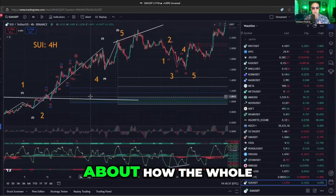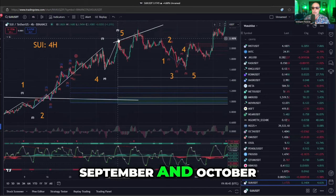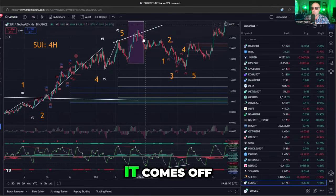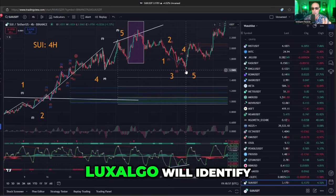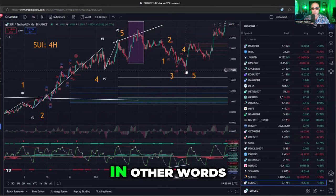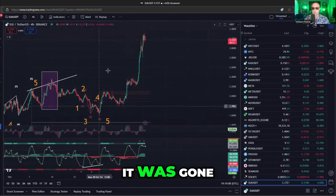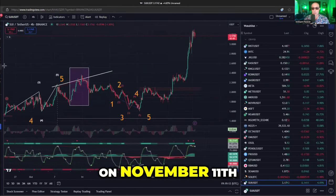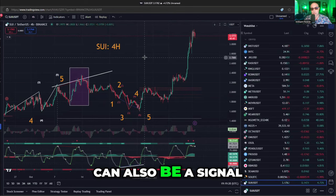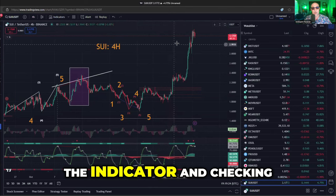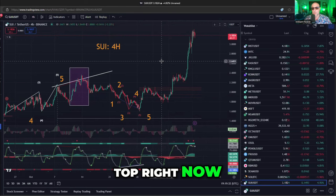In SUI, just as an example of how the whole five-wave thing works — you had this big five-wave up move in September and October. You did the overshoot, it comes off, and the correction actually had five waves. When that five-wave signal showed up, Lux Algo identifies it as a five-wave bear — it went down bearish for five waves. Then once you caught the five-wave bottom, it was gone. And in SUI on November 11th, there's no sign of a five-wave top. Lack of a signal can also be a signal. You can check that by looking at the indicator and checking what dates are next to it.